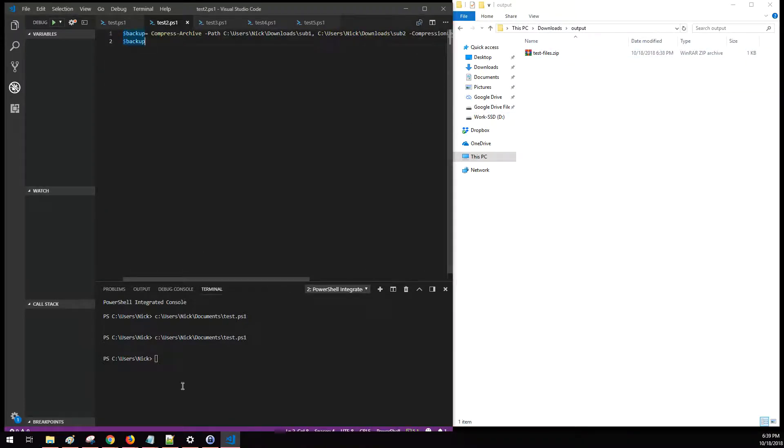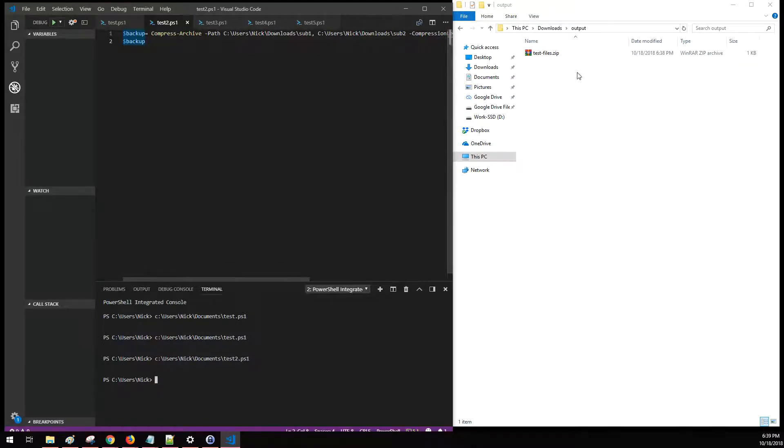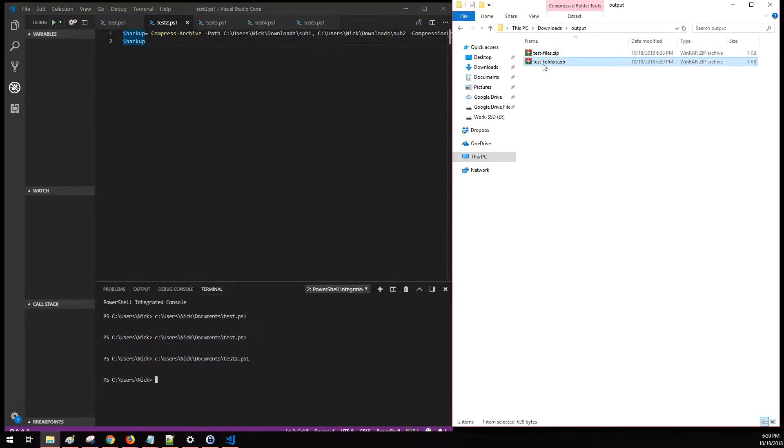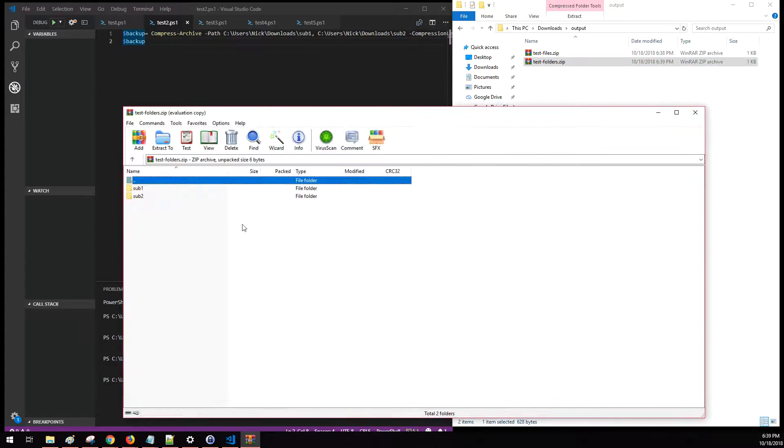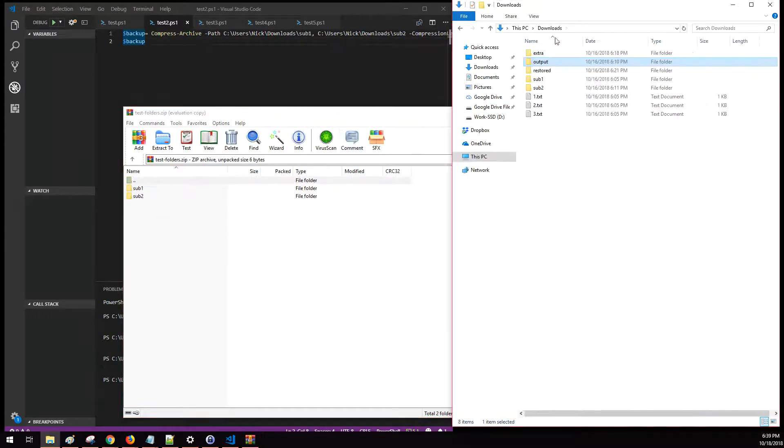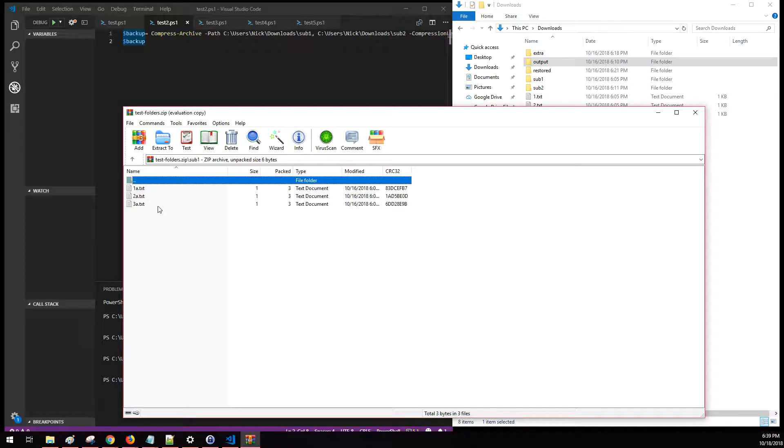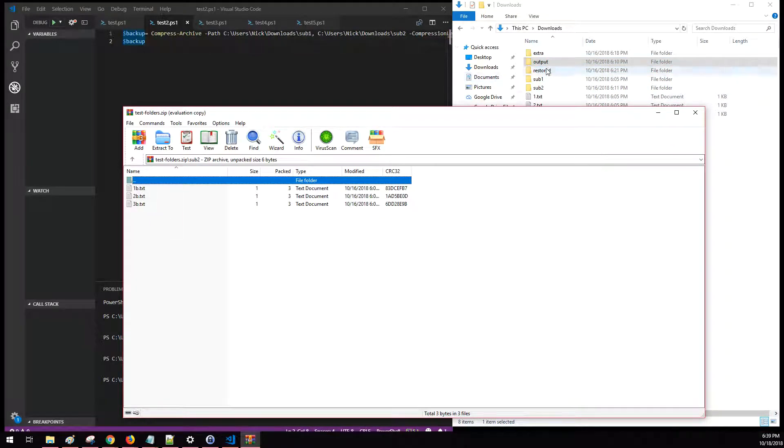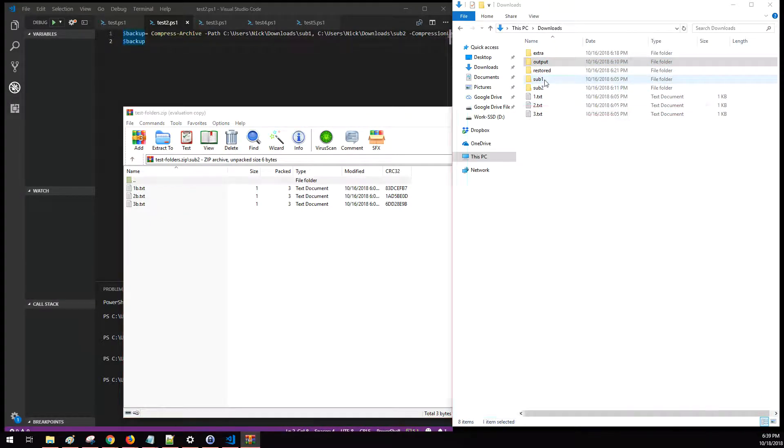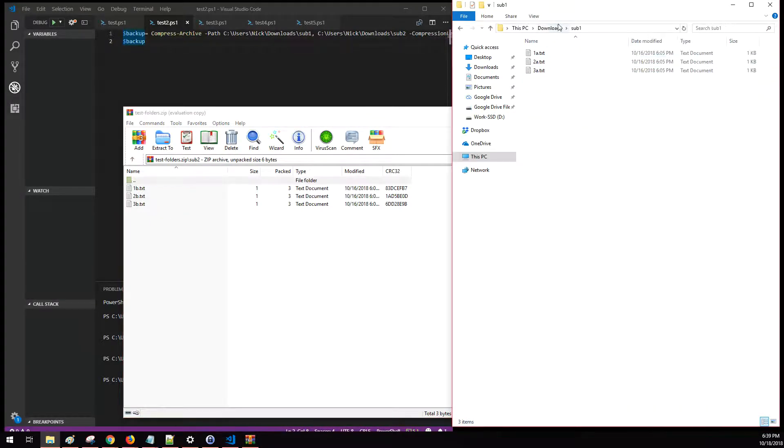So the next one we're going to run is backing up the subfolders. If we open up this one, you can see subfolder one and two, which are located here. If we drill down in here, you can see those text files are included as well.